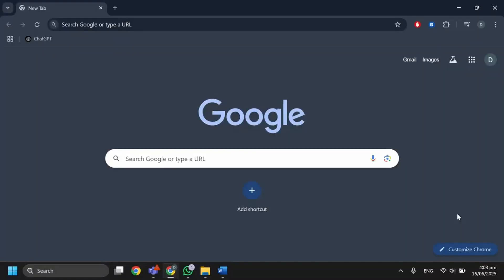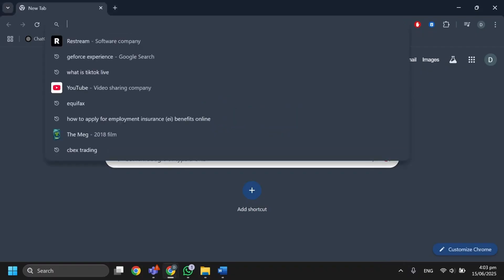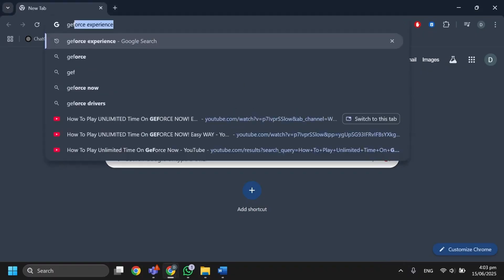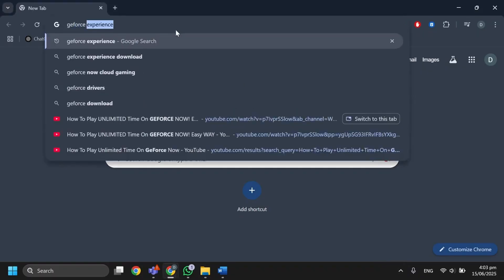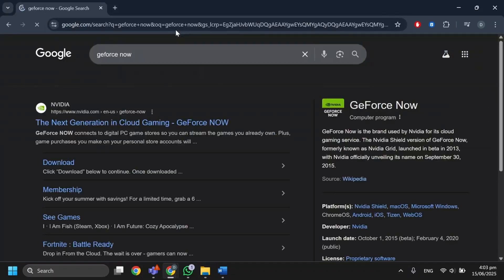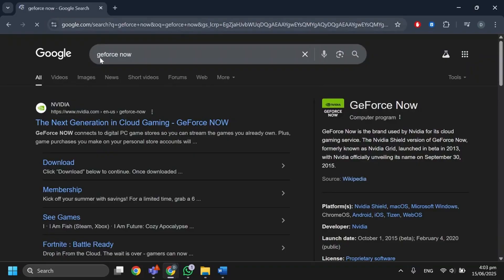The first thing you want to do is open your preferred web browser. You can use any browser like Google Chrome. After that, search for GeForce Now and open the official website.